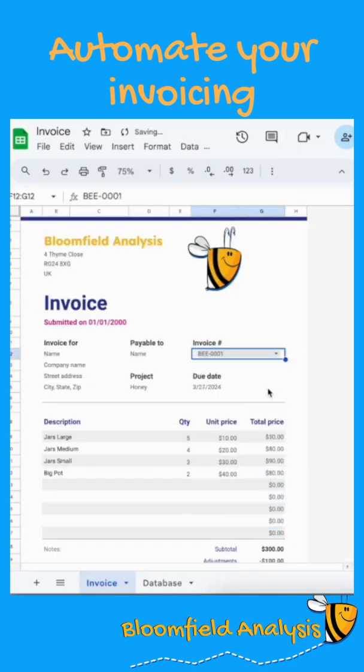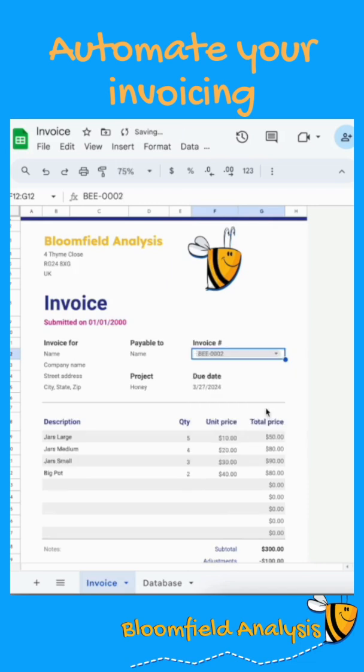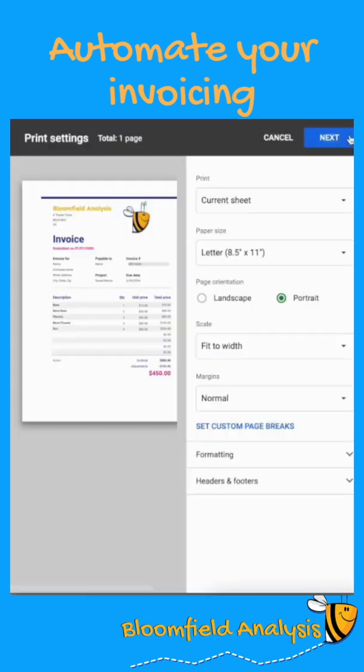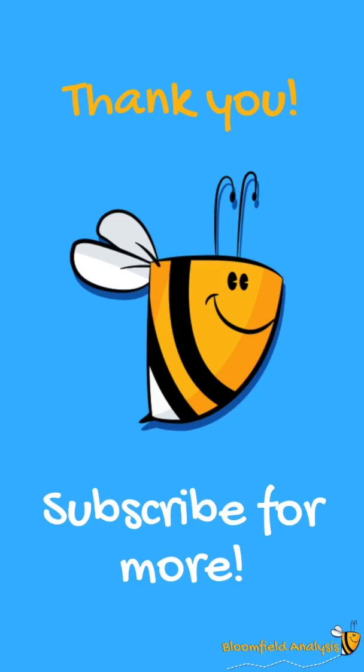You can now change the invoice number and the entire invoice is automatically created based on your database. Use Ctrl+P to print to PDF.